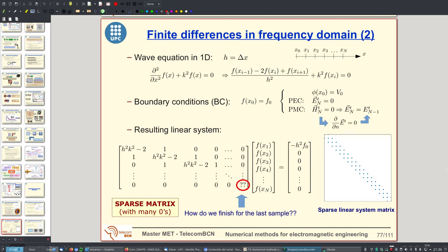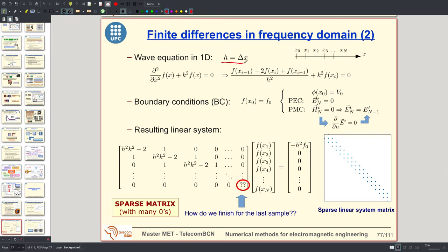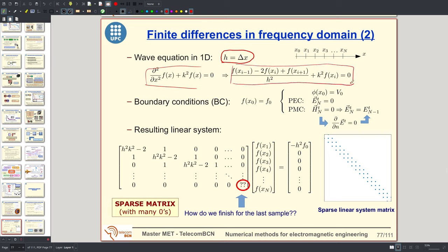With uniform sampling, we set the sampling step Δx equal to h, and our approximation to the wave equation becomes this, replacing Δx by h. We need to set some boundary conditions — remember that to solve a differential equation, we need boundary conditions. A typical boundary condition, for the potential in the wave equation, is to set the potential at a certain point equal to a value b₀. This is a generator excitation in harmonic regime, where b₀ is a phasor showing the amplitude and phase of the oscillation.